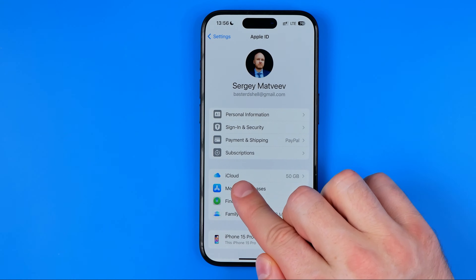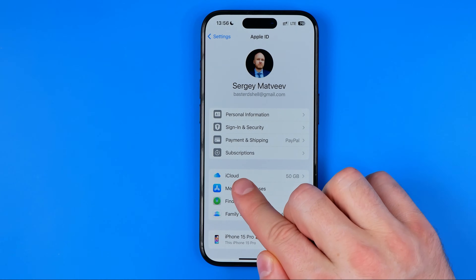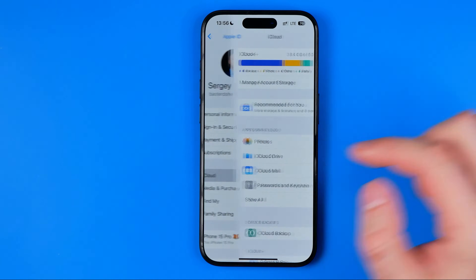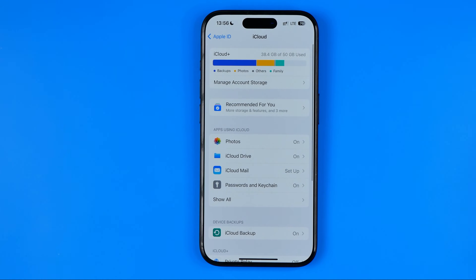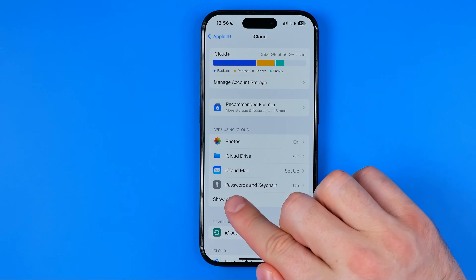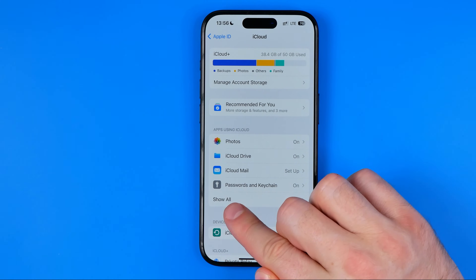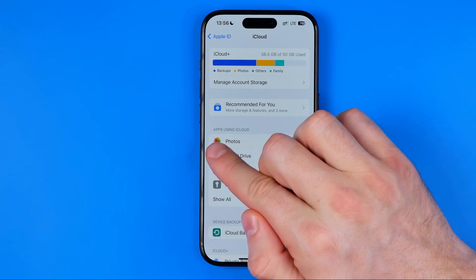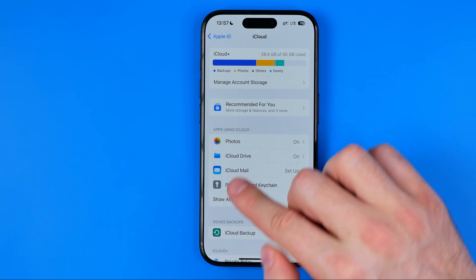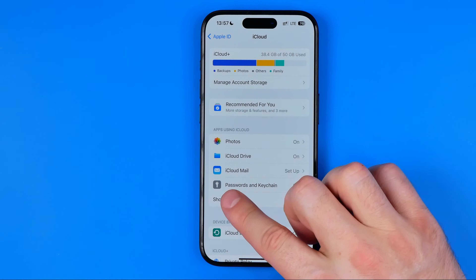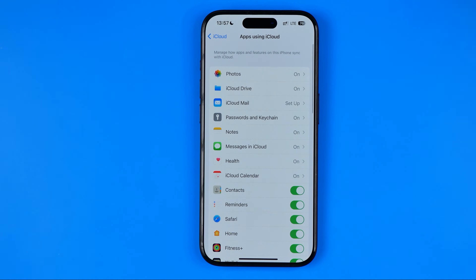Midway down here we can easily find iCloud. We need to get into iCloud first, and then tap 'Show All' just under the Apps Using iCloud section to see all the apps that are currently using iCloud.